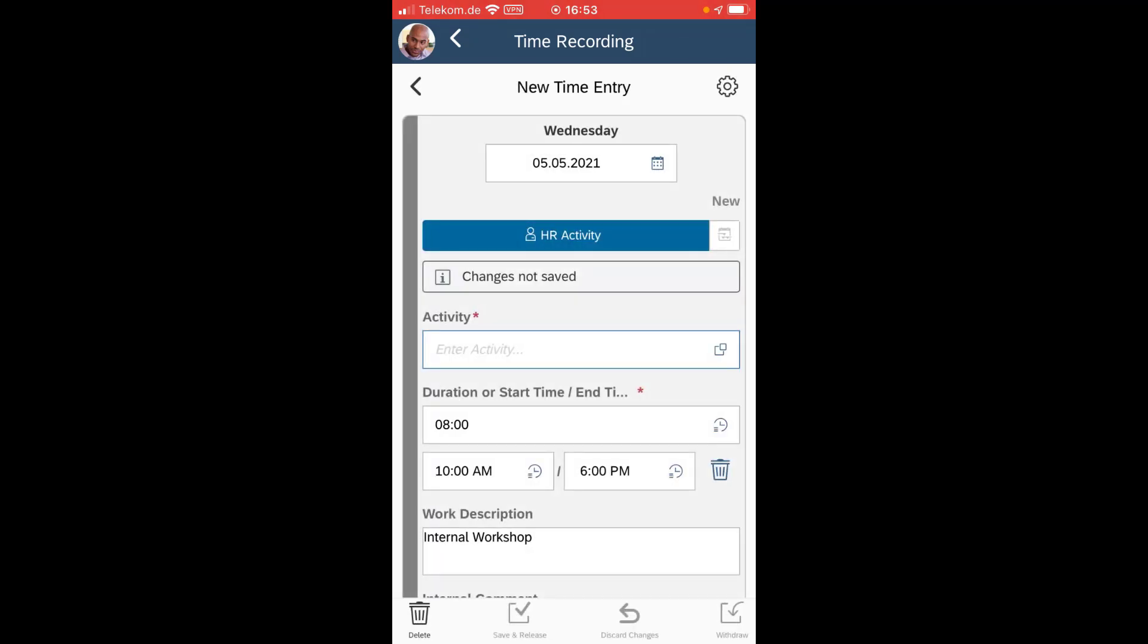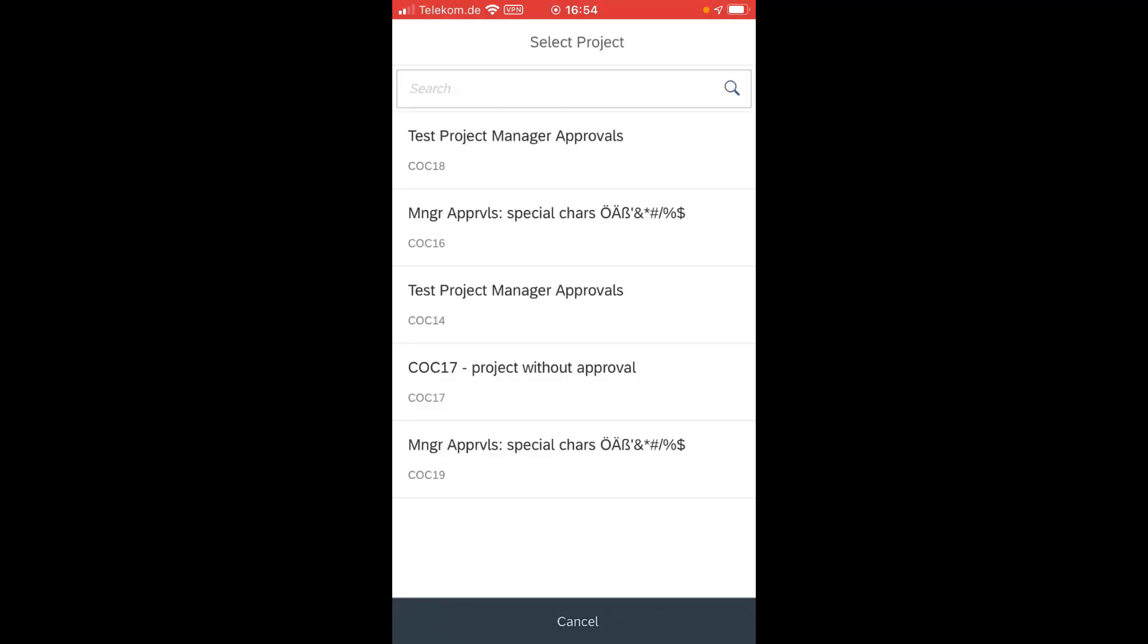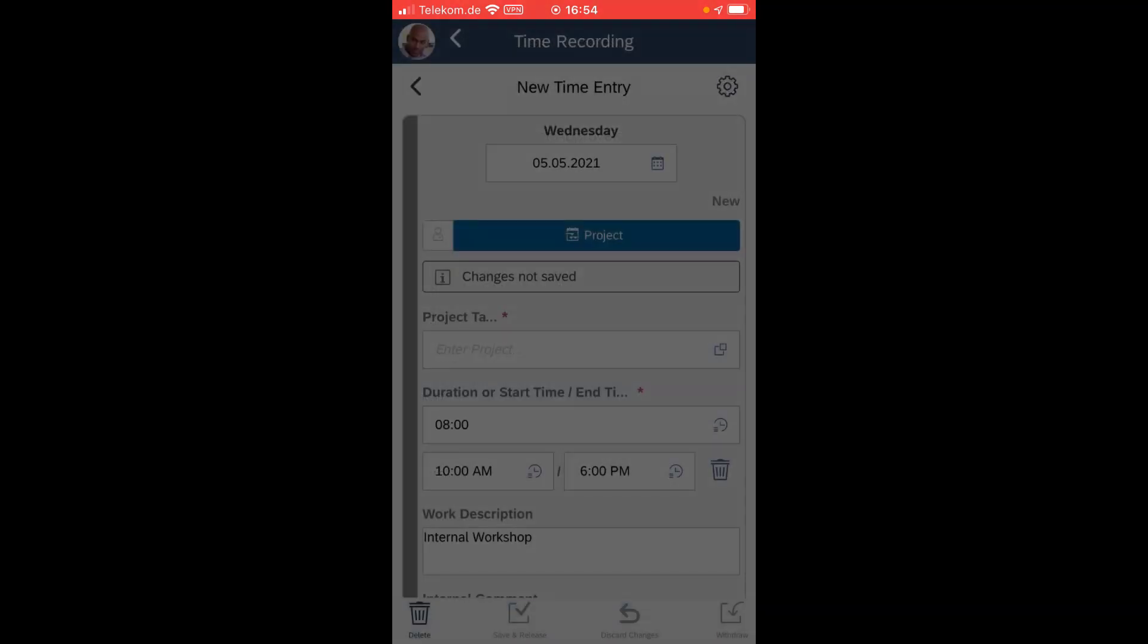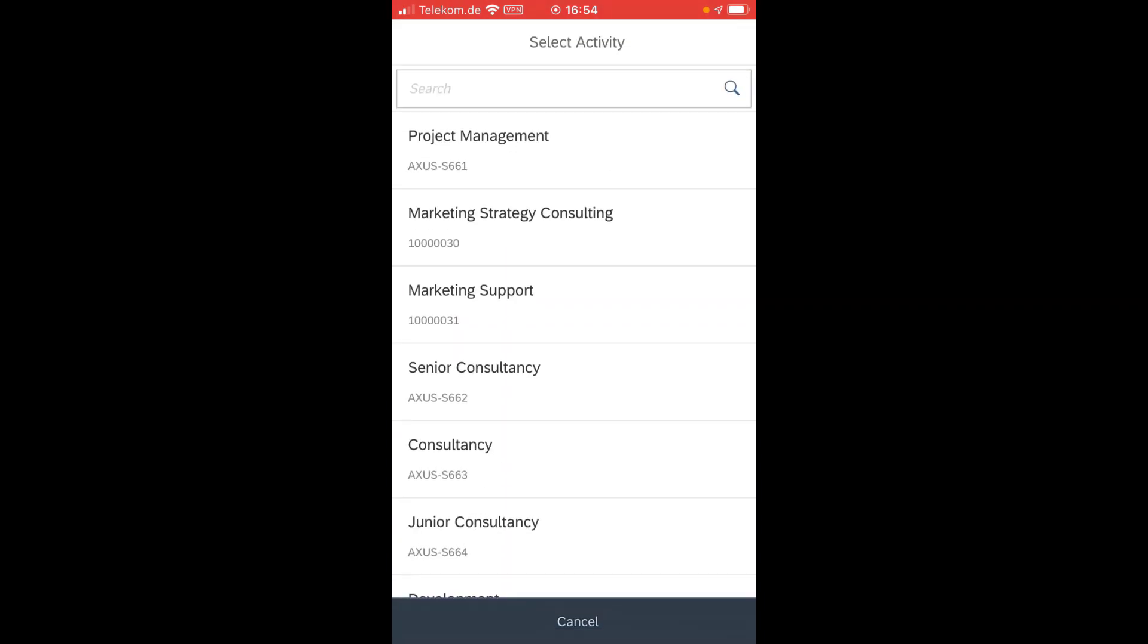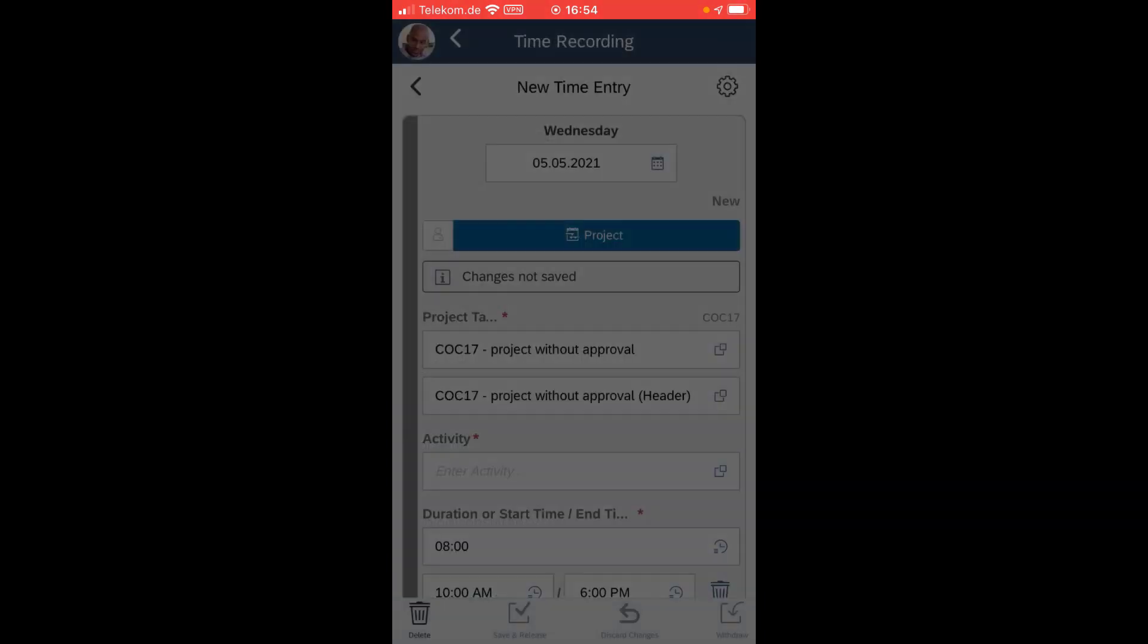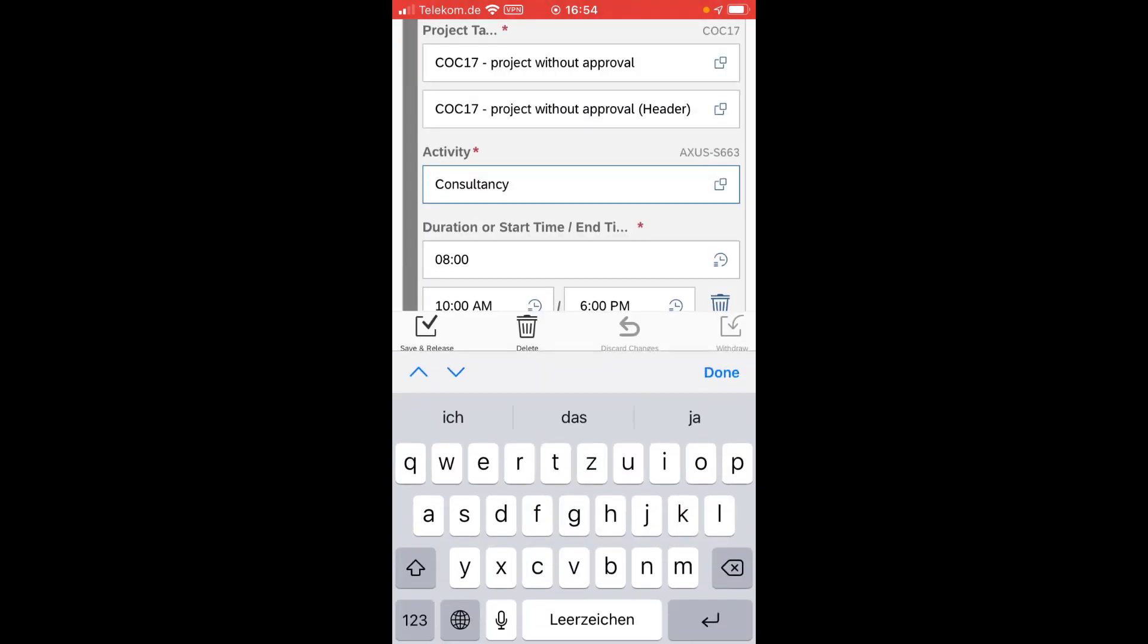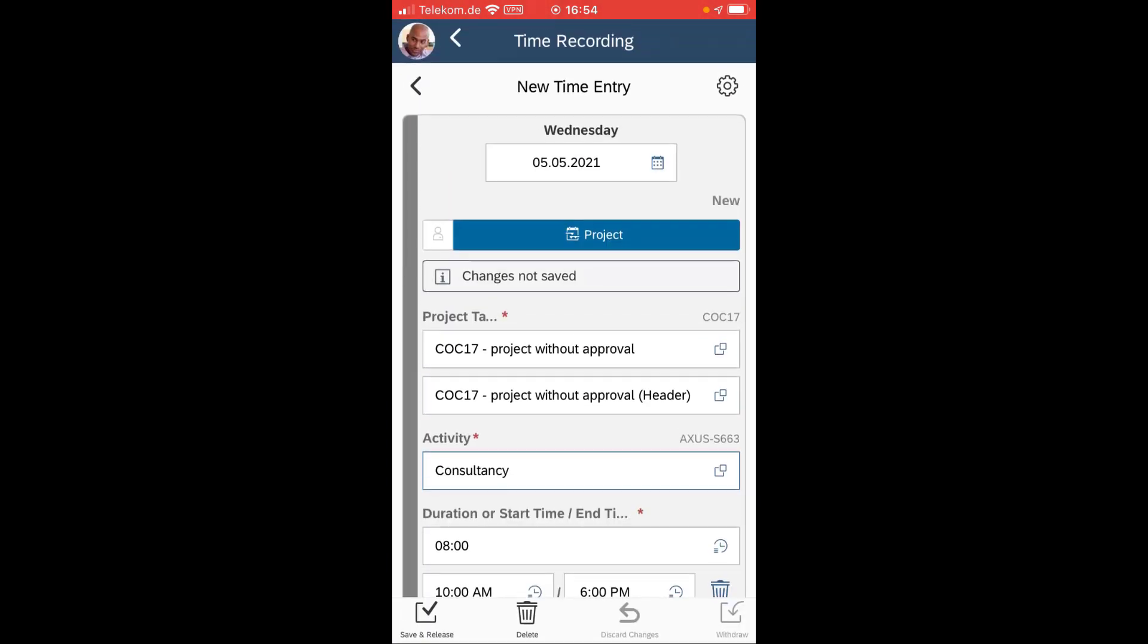I simply tap that here. I do that as a project activity and then I have to assign the project. So let's select that one here and I need to select what kind of job did I do here, and that's basically it.